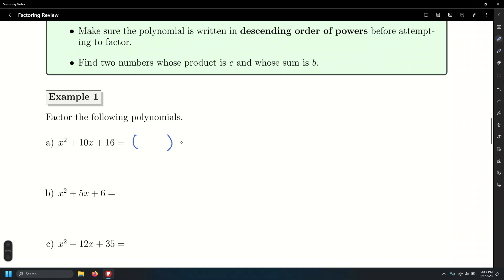So here we open the double-bubble like this. We have the x and the other x. We need to find factors of the number 16 that add up to 10. What are those two factors? 8 and 2. 8 and 2 — plus 8, plus 2 — and we're done.